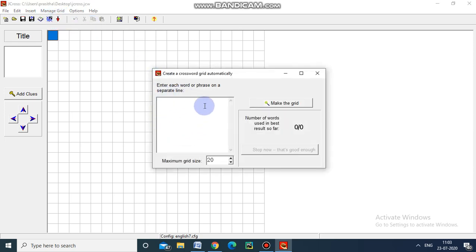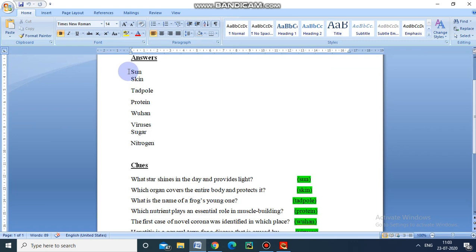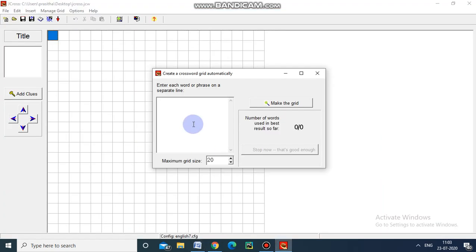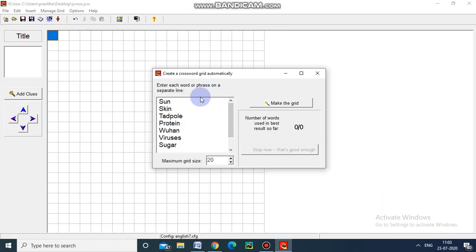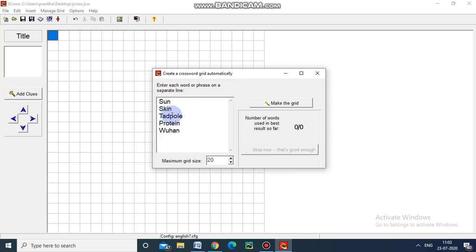Here we have to give the answers. I am selecting the content from my document, just selecting and pasting here. I am going to give only 5 answers: Sun, Skin, Tadpole, Protein, Wuhan. Make the grid.